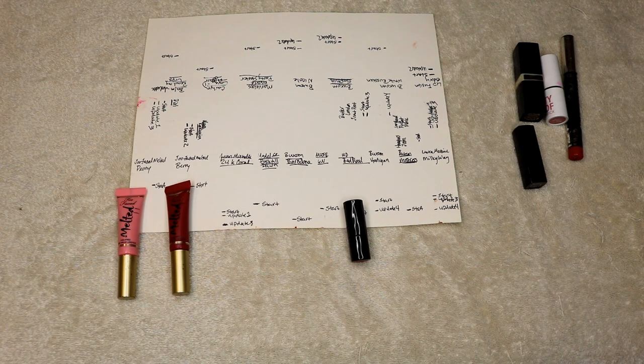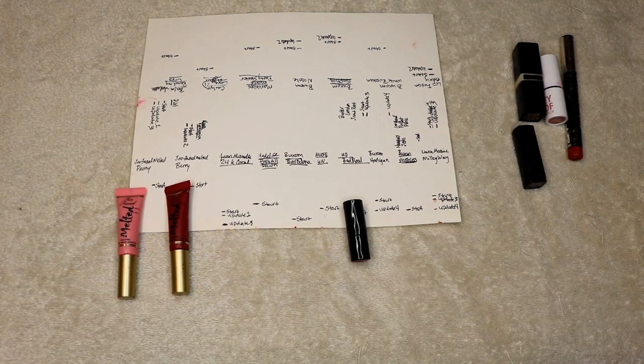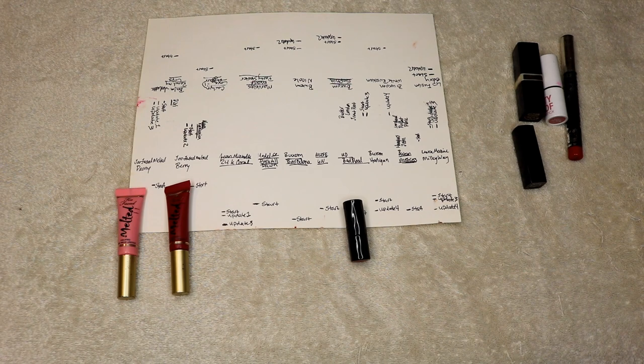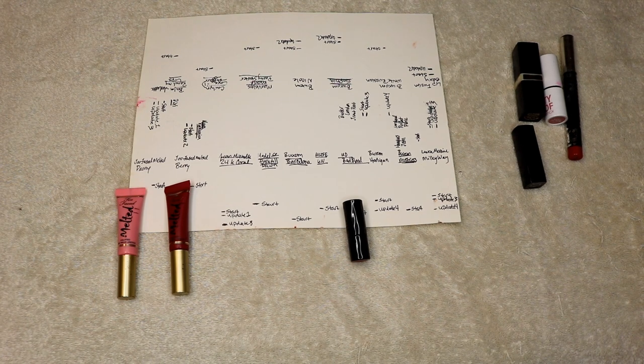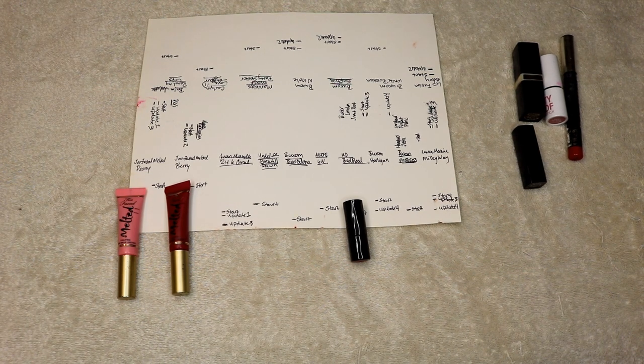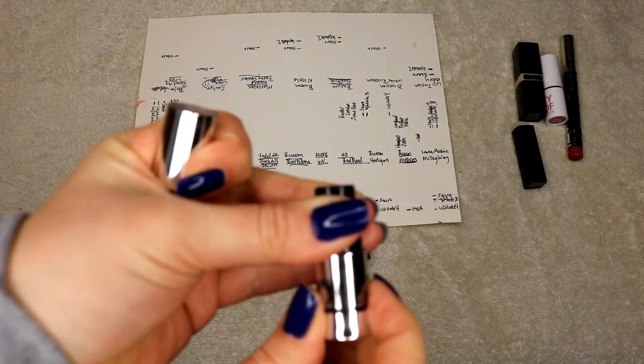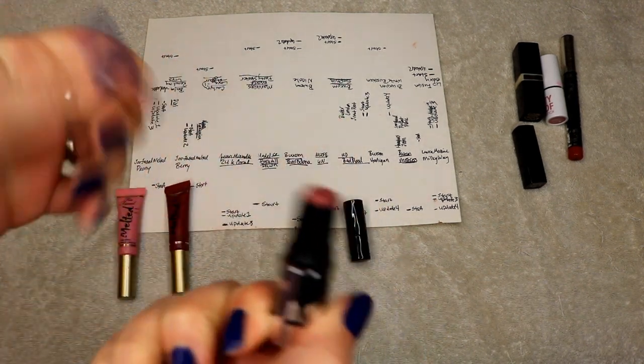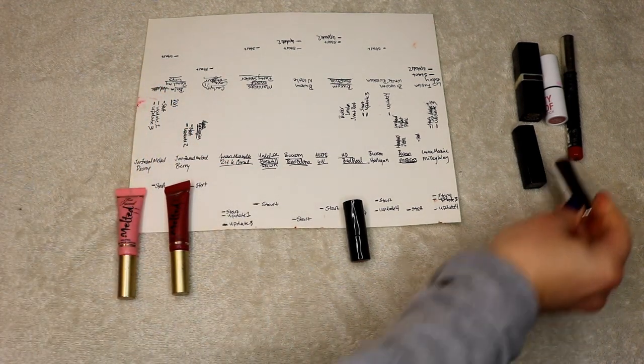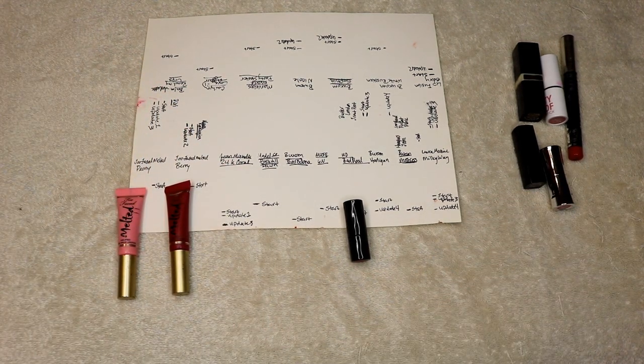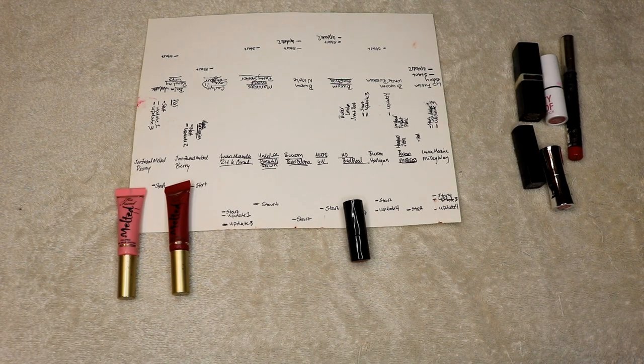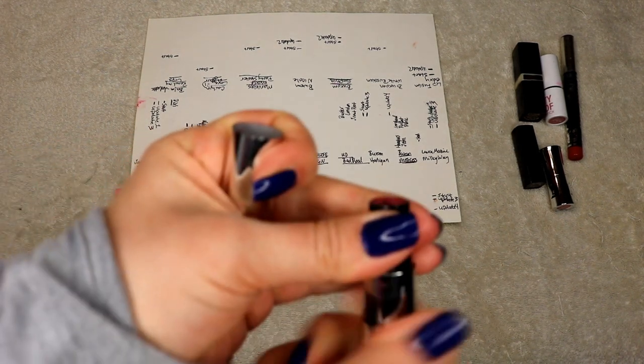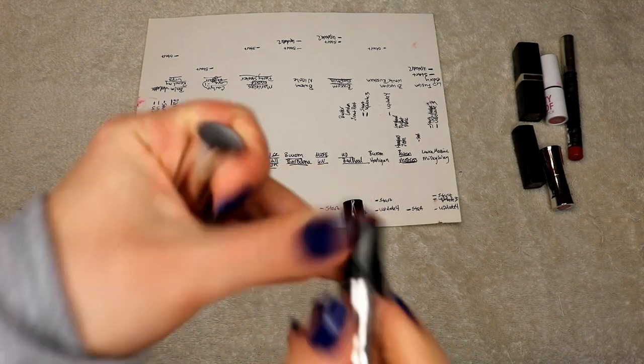Buxom hooligan - let me start off saying there's more than 17 products here. I started out with plenty so I would have room to declutter if I wanted to. Buxom hooligan is finished, so that one's done. Buxom mistress - finished.